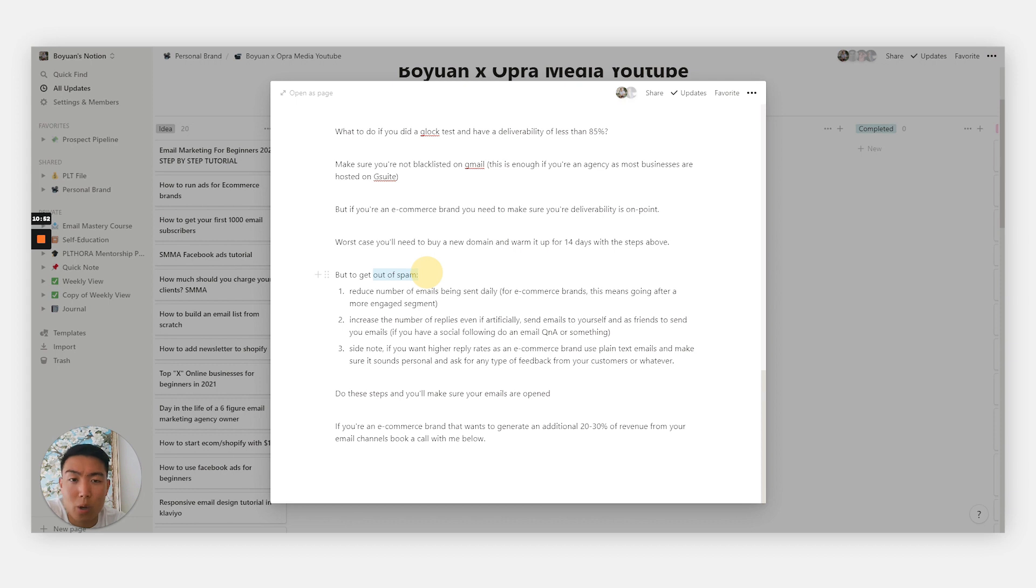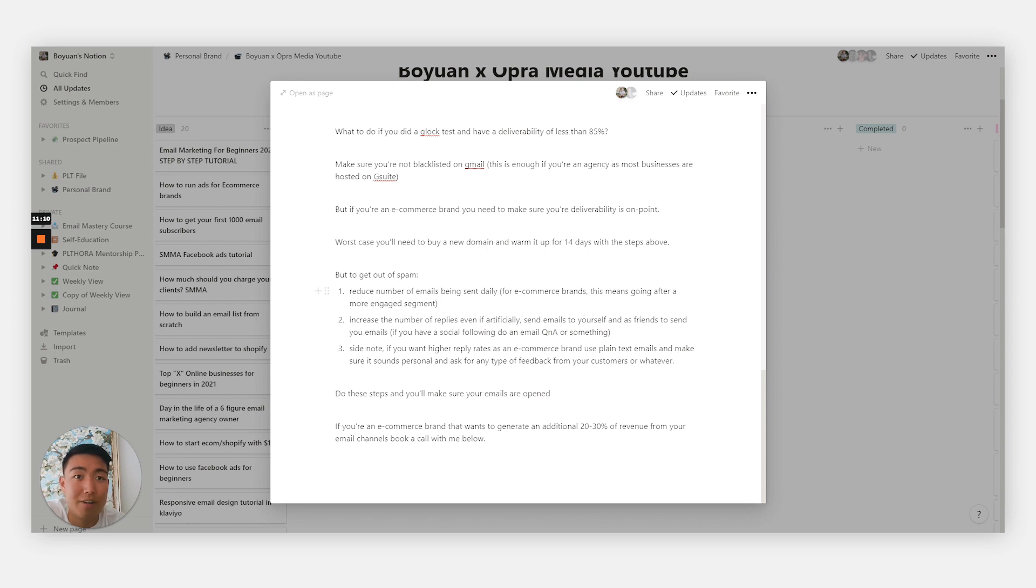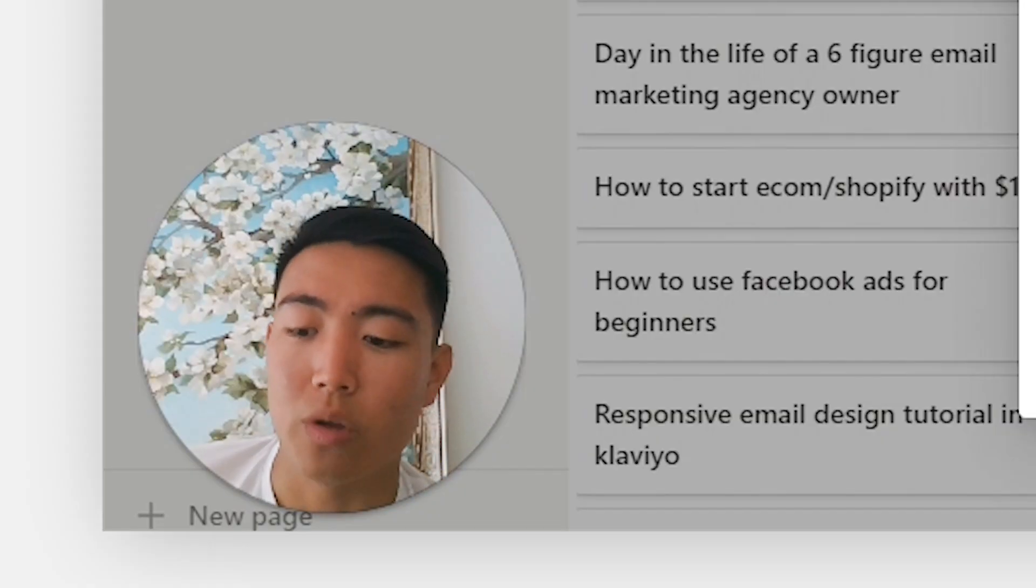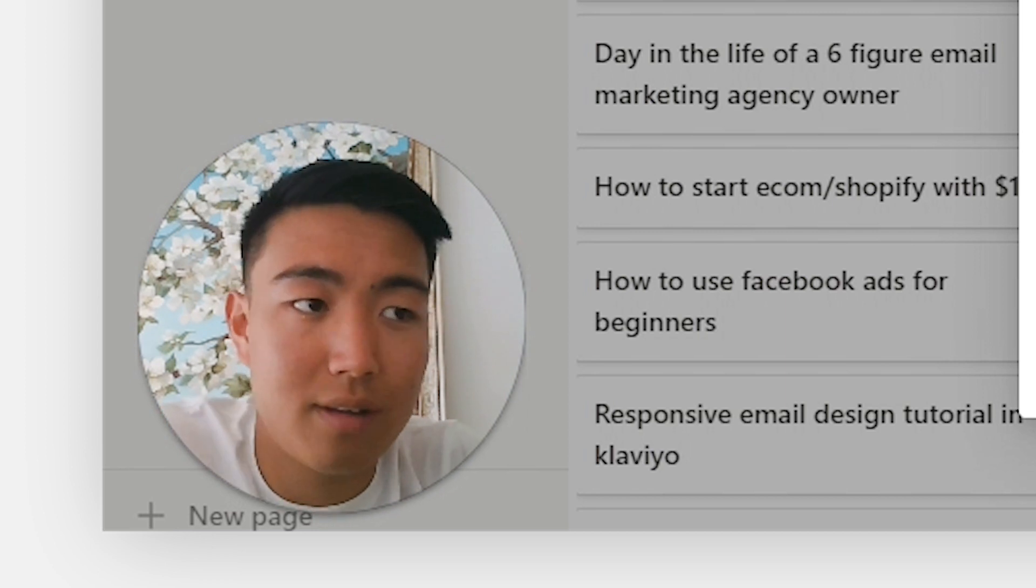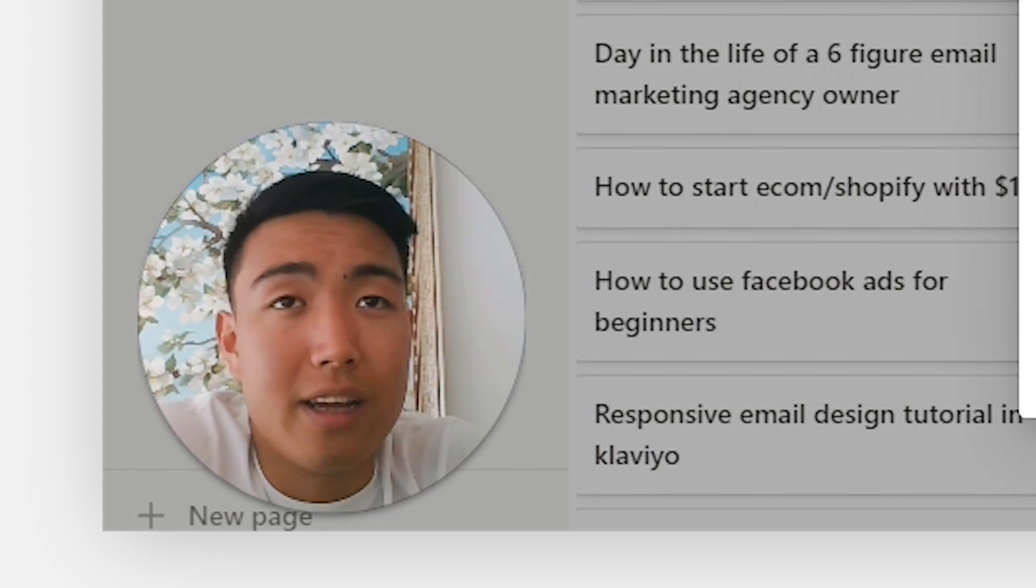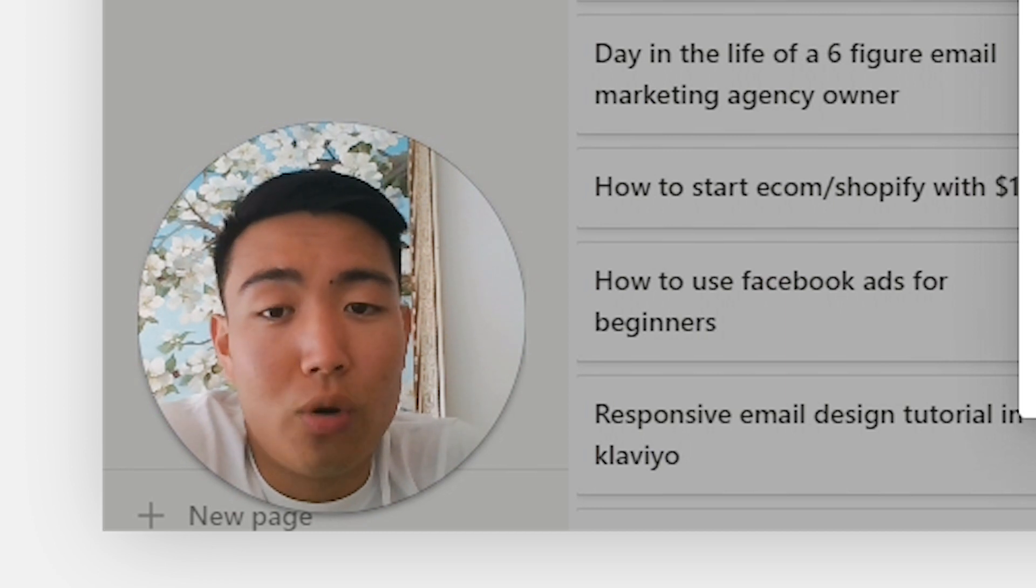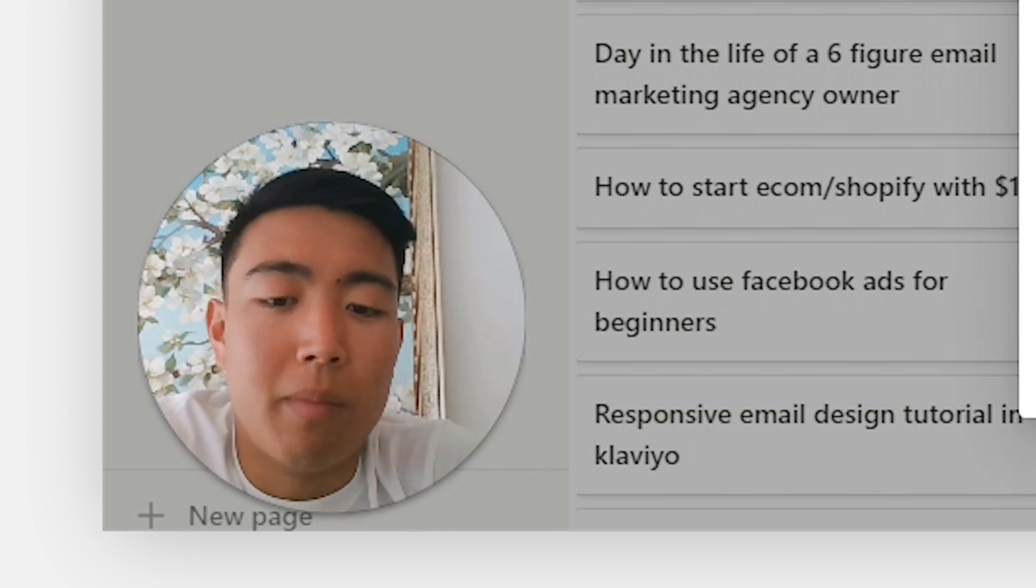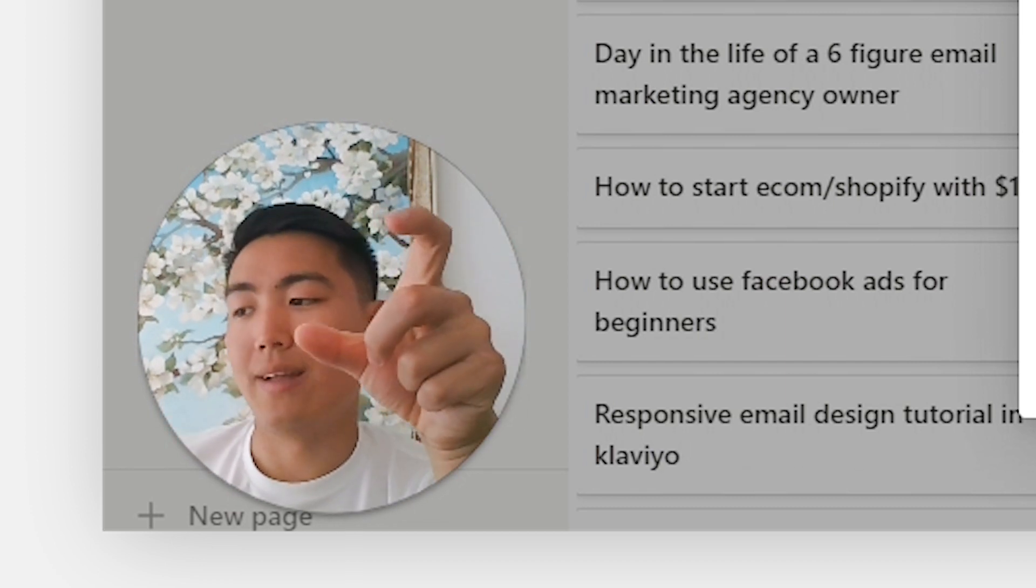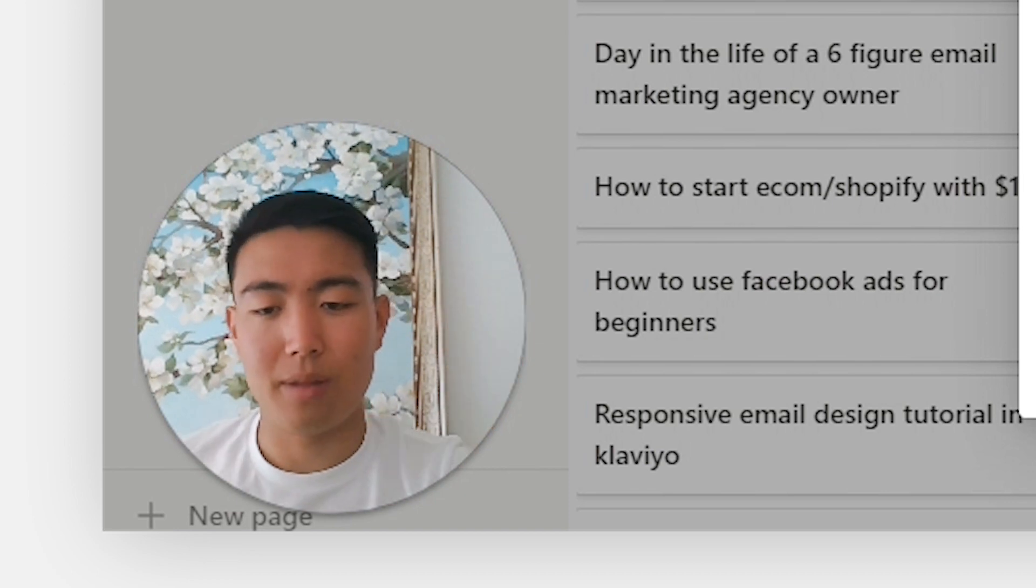Now if you are landing in spam but only for some, here's how you increase your deliverability. Number one: reduce the number of emails being sent out daily. This doesn't really apply for e-commerce brands because you're going after an entire list of probably ten to a hundred to 500,000 people. But for agencies, definitely reduce the number of cold outbounds being sent daily, or just make a new email domain address. When it comes to e-commerce brands, what you want to do is send it to a more engaged list. For example, if your current highly engaged list is people who have opened your emails in the past 90 days, you might want to consider reducing that window down to 60 days or 30 days or 45 days.